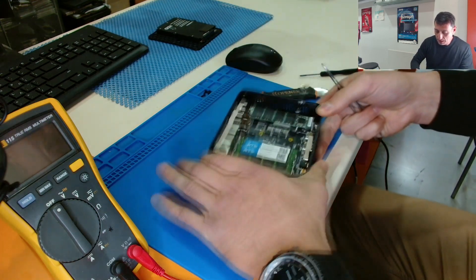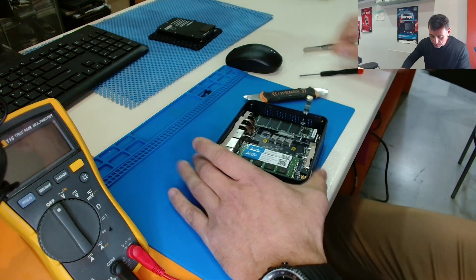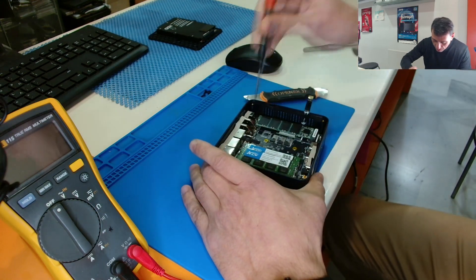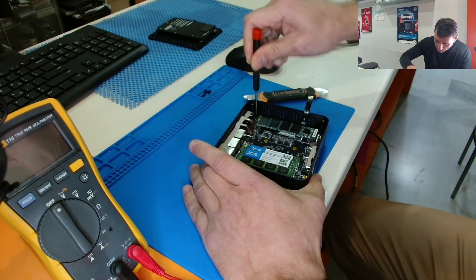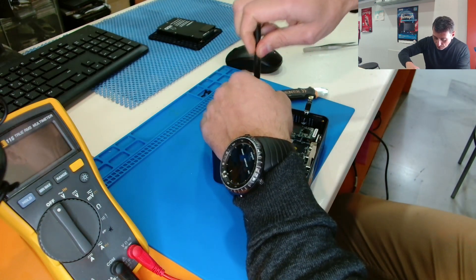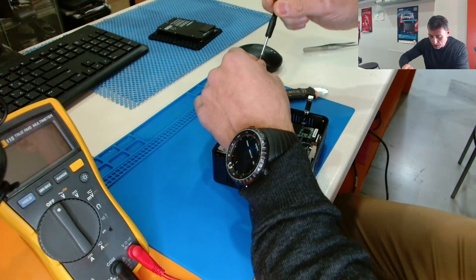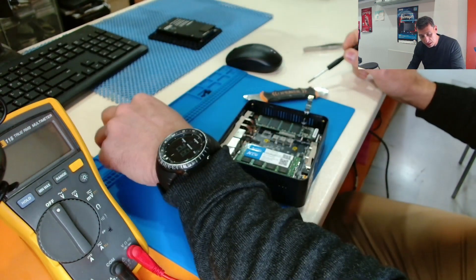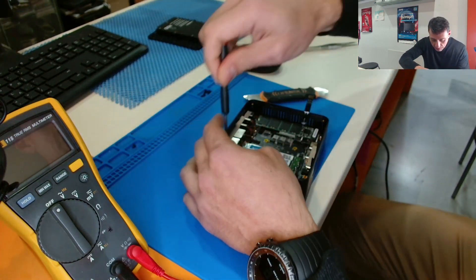Okay, let's remove the PCB board outside of the box. There are four screws here, smaller ones. Let's put them on the left.